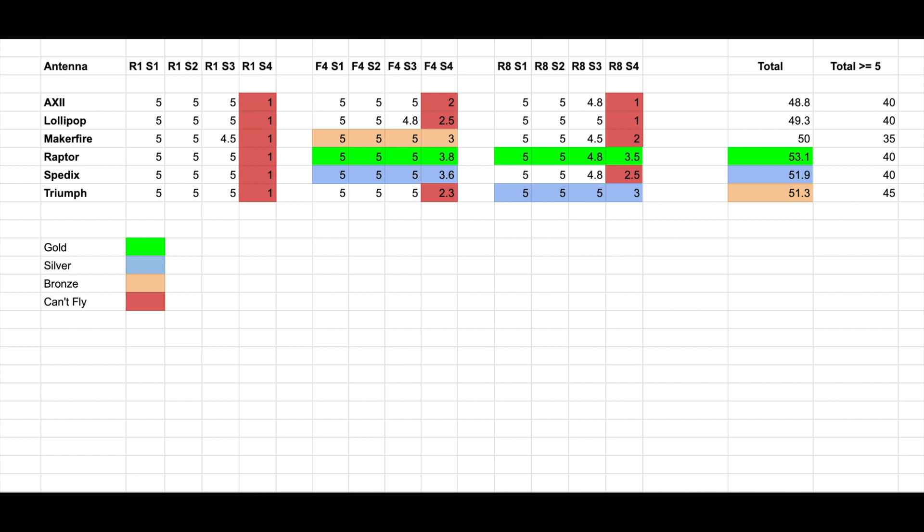But as it's too hard, it allows us to very well understand which one did better between all of them. For example, the one in green, as we can see here, the Raptor was the one that did better in F4 and did better in R8. So my conclusion is that is the best antenna.